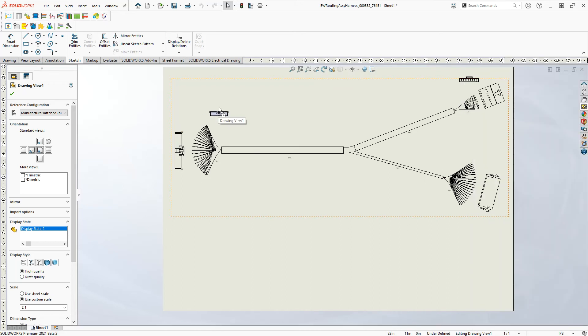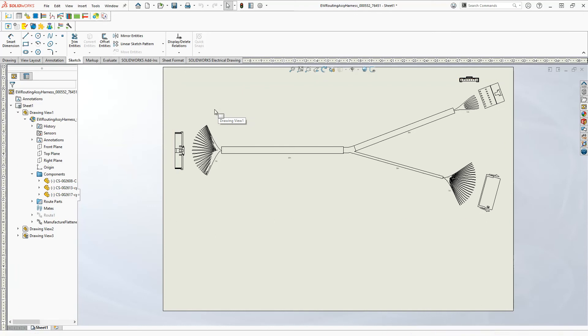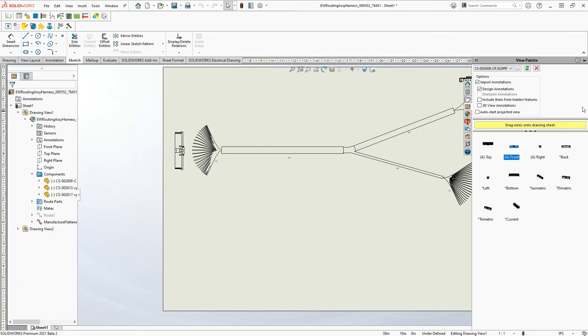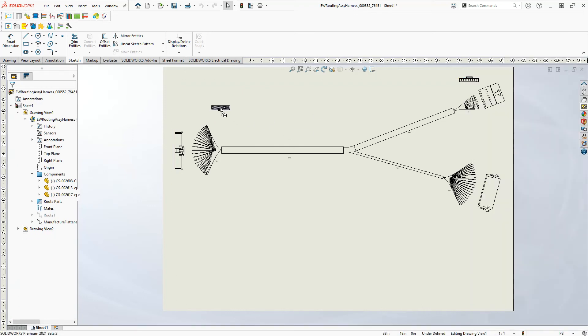And depending on what view I want, even though it says front view, it just depends on how that part was created originally. So let's go in, and I'll take the top view this time, and see what it looks like.